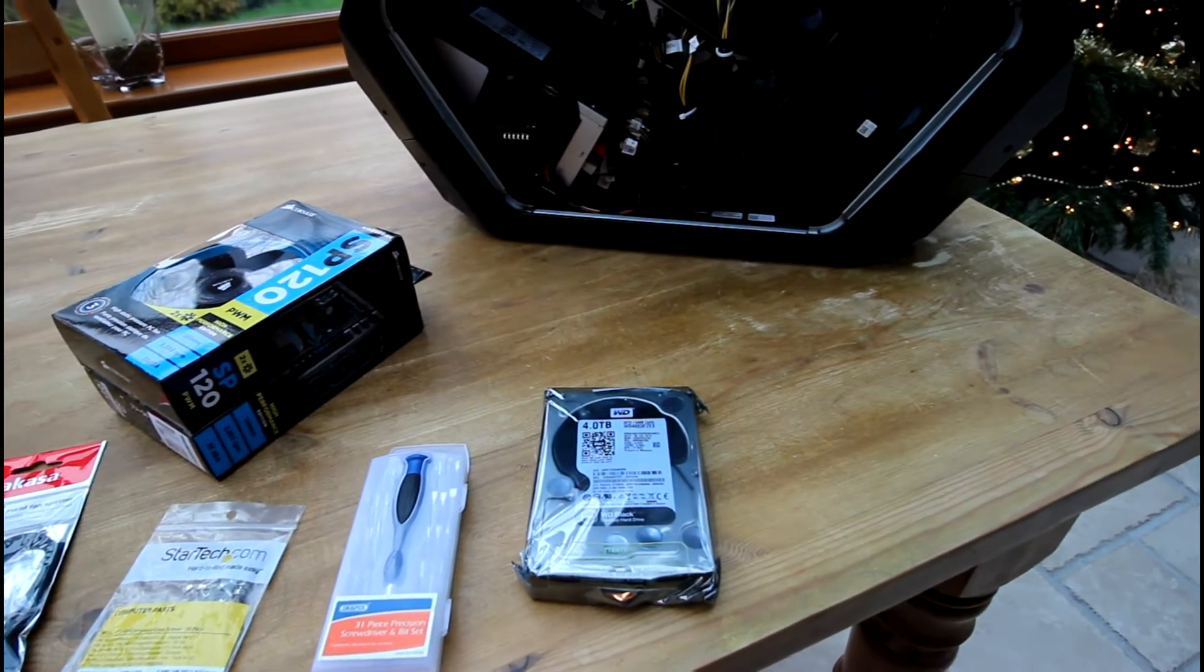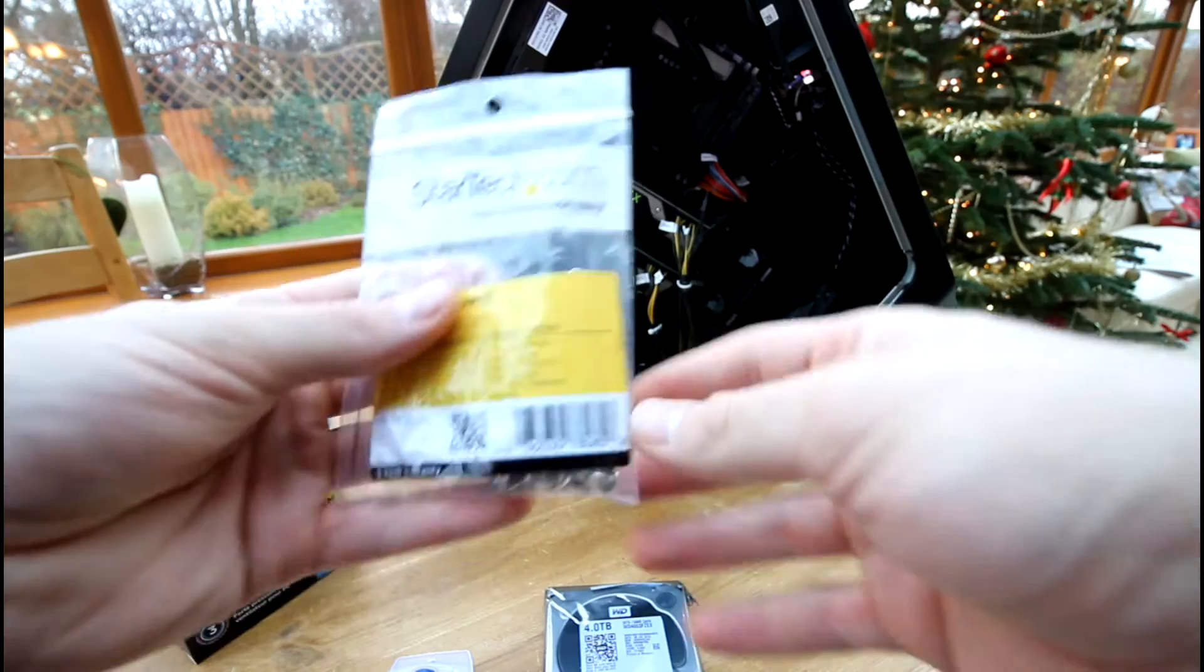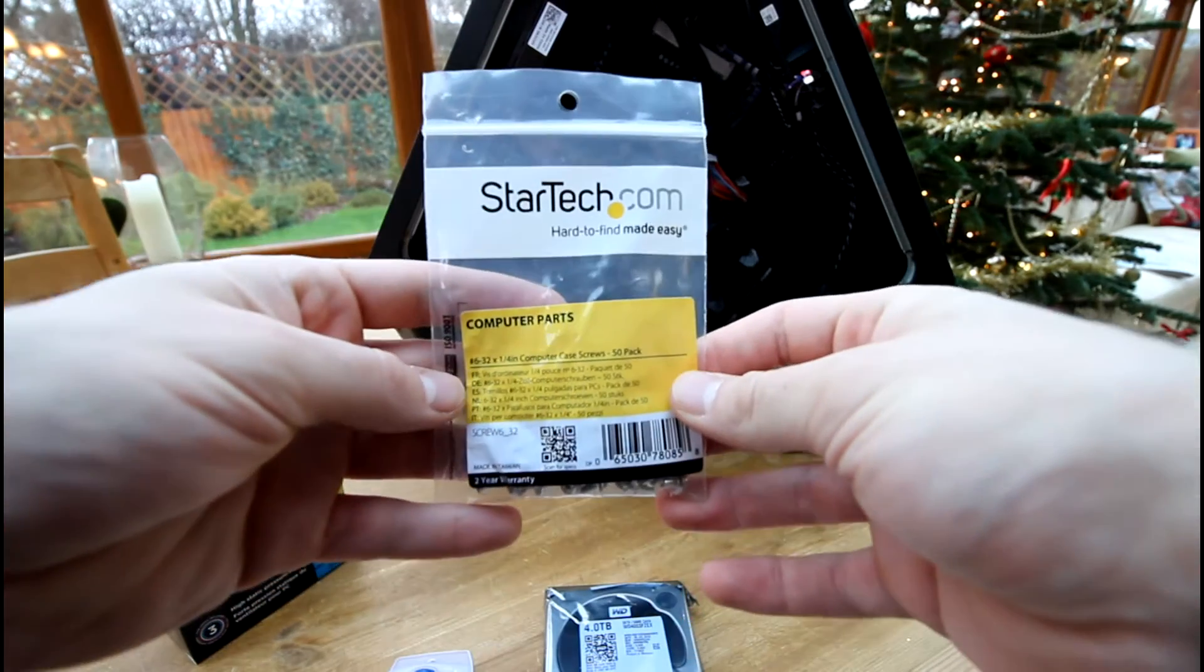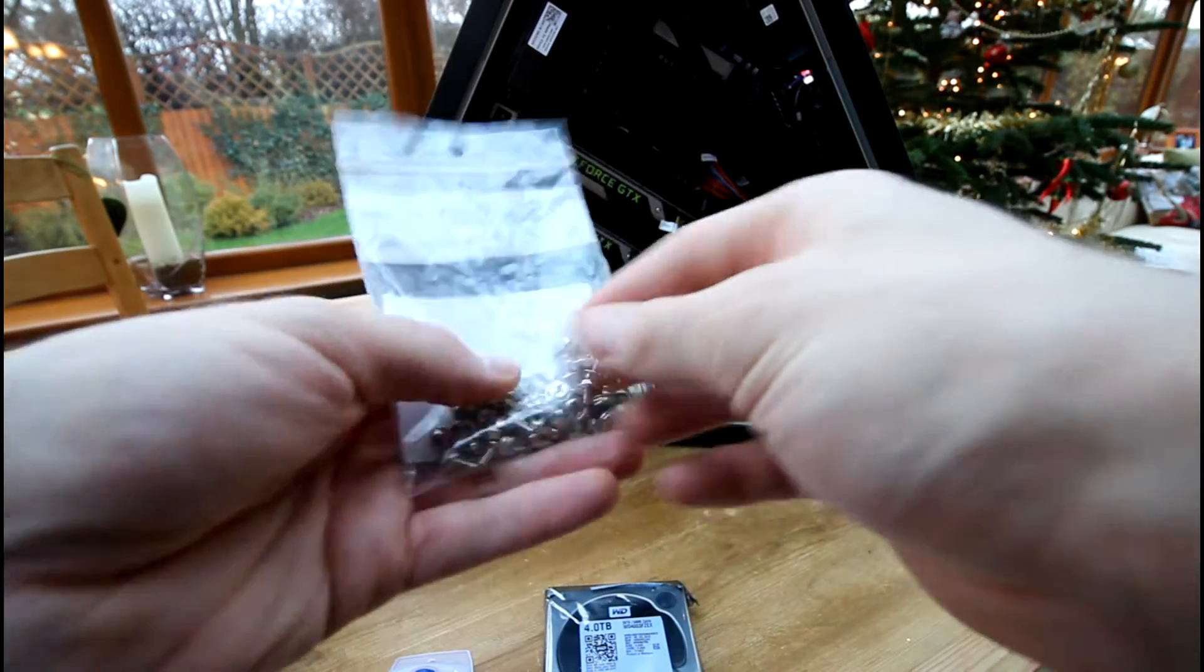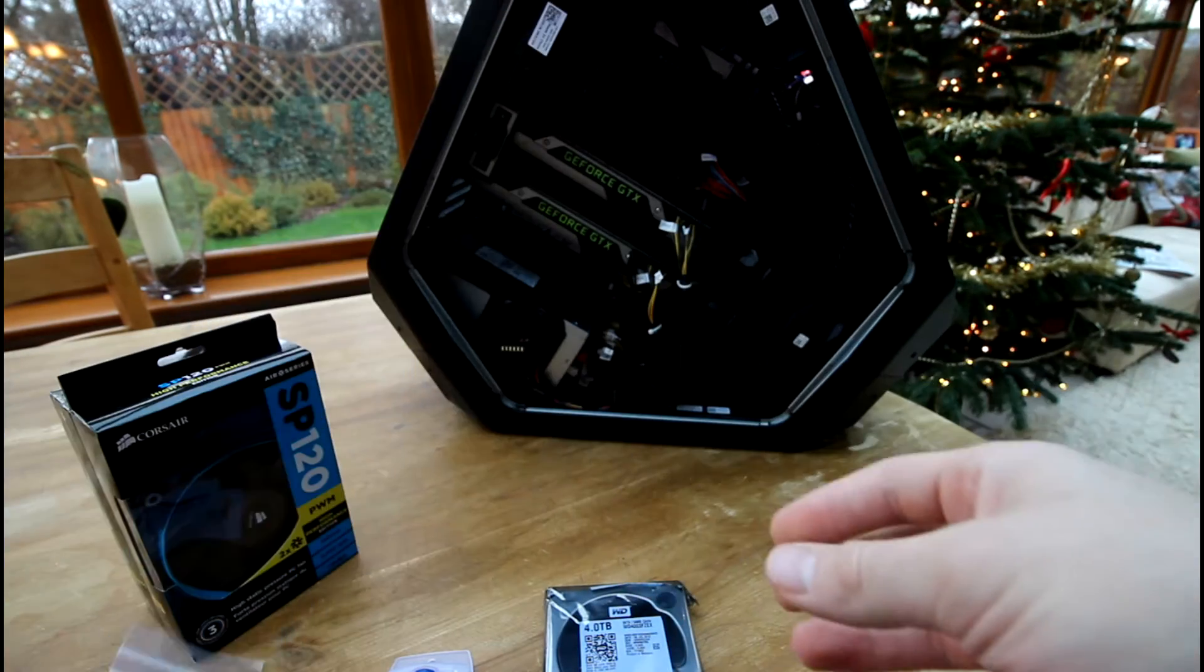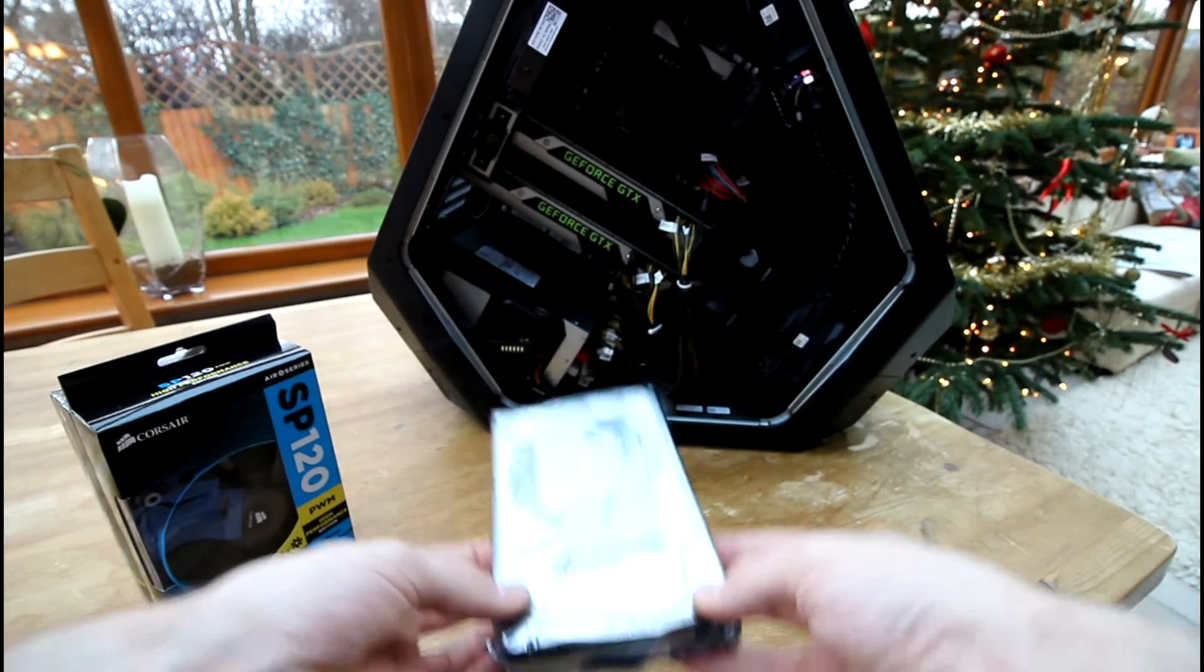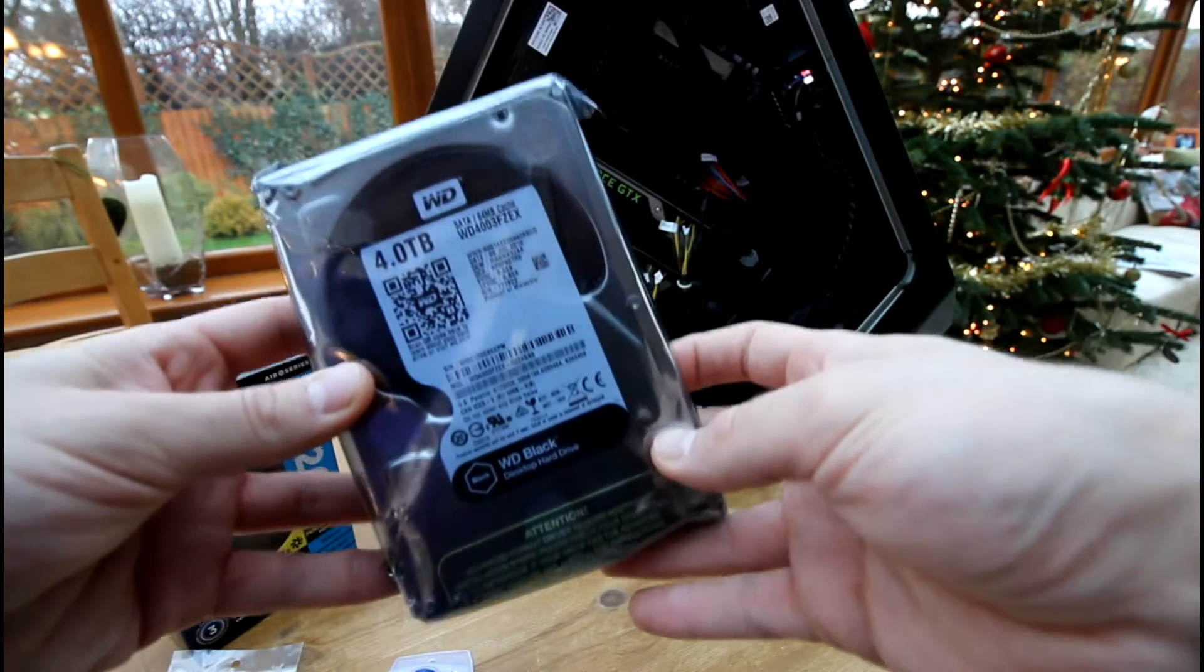Firstly, you'll need a storage drive, either 2.5 or 3.5 inches. I went with a 4TB Western Digital Black drive because it's a good choice for gaming and media that's cheaper than solid state.